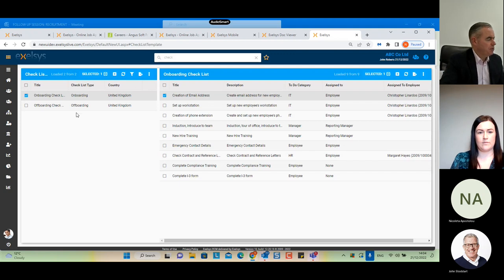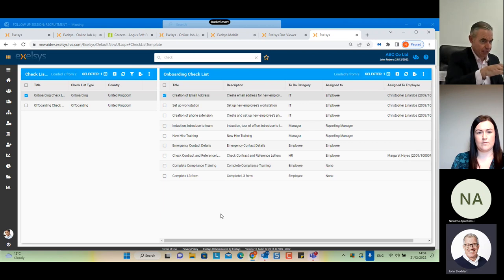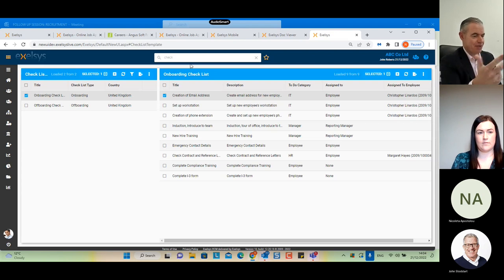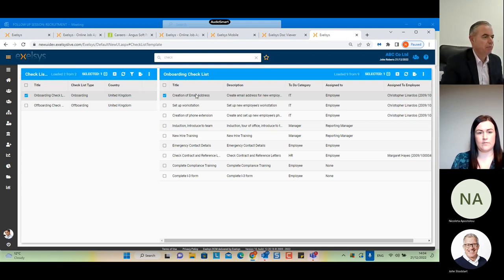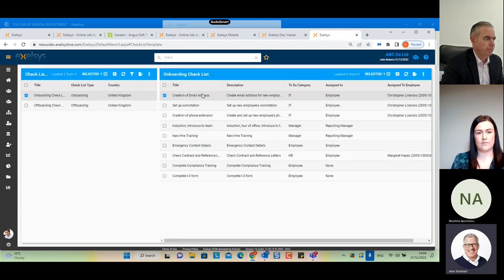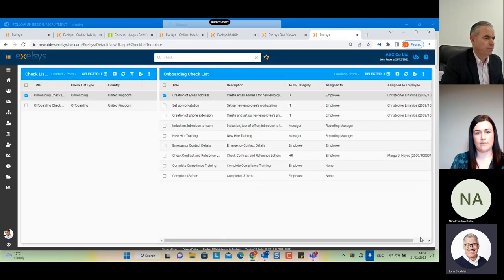Can we preset documents and workflows by job title? For example, a finance accountant role gets specific documents, and the IT workflow knows that role gets a desktop, phone, and access to specific systems. Yes, exactly — you can have different workflows for different locations, different job titles, and different levels of seniority.